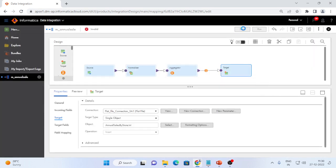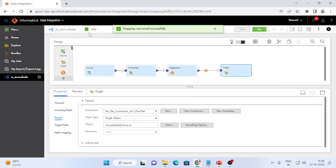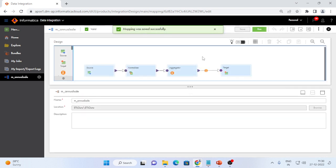My mapping is completed. Let me save this mapping. Now it is valid. Let me create the mapping configuration task for this mapping.